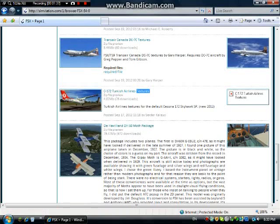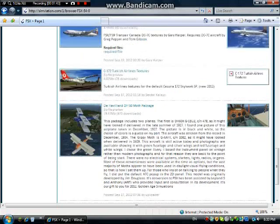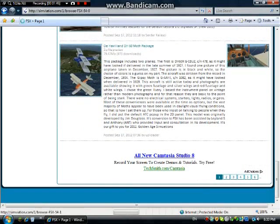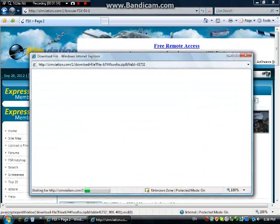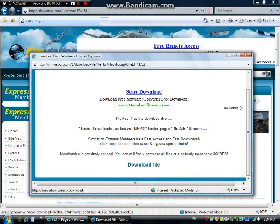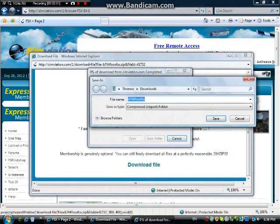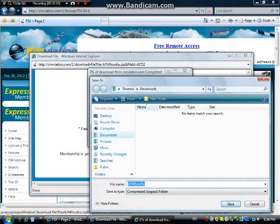If it says 'textures,' that means you actually have to have the plane already and then you can add the textures — that's why it's a smaller download. There are loads of pages, absolutely tons of them. I think I'll have the South African Airways one. You basically click on it, scroll down, and then click 'Download File.' This is totally safe — it's all been tested.